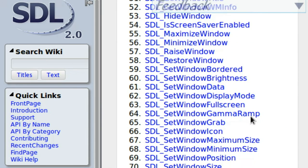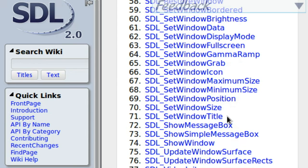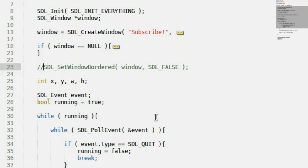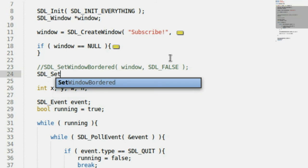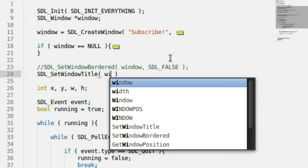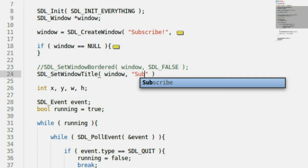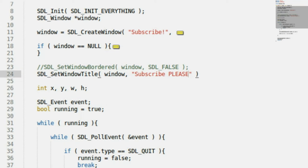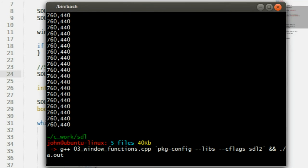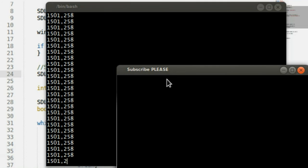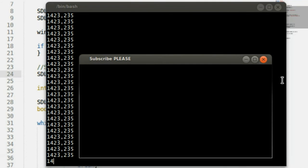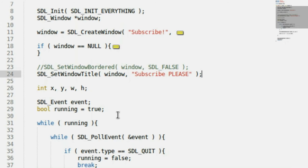Check it out. We can set the window's position. We can set its title again. Let's reset its title. So, SDL_SetWindowTitle window, and I'm sure this will just take a character array or a string, subscribe, please. It's like I'm begging you. Compile this, and it says subscribe, please. Cool. That's very simple. All it does is change the window title for us. I'll comment that out as well.